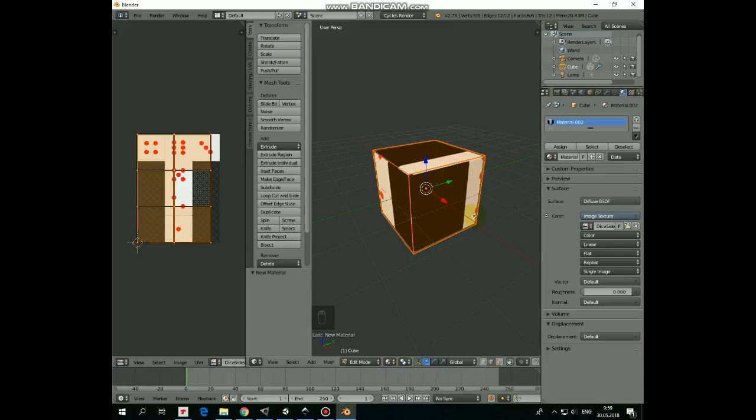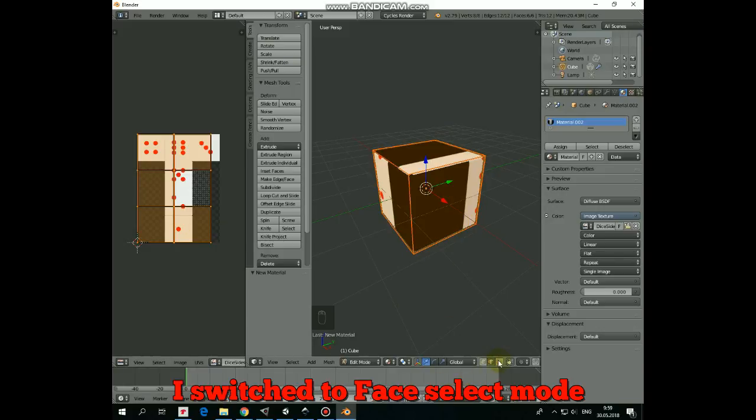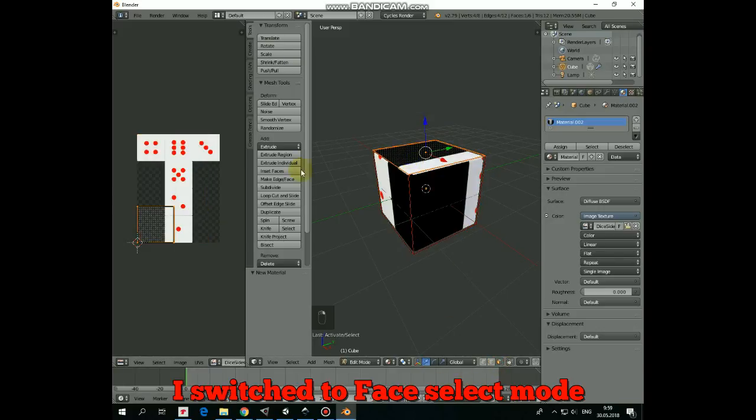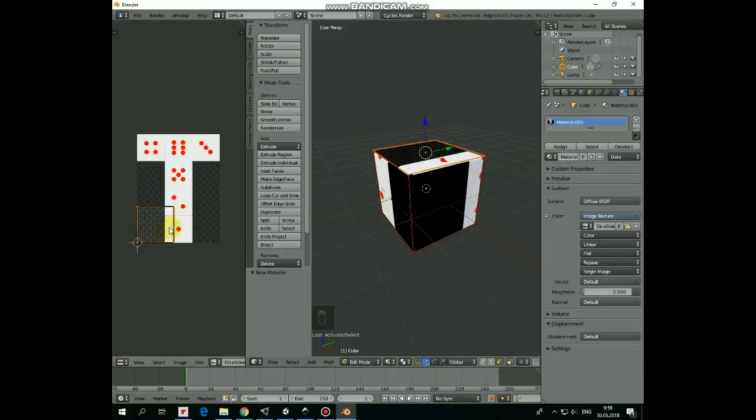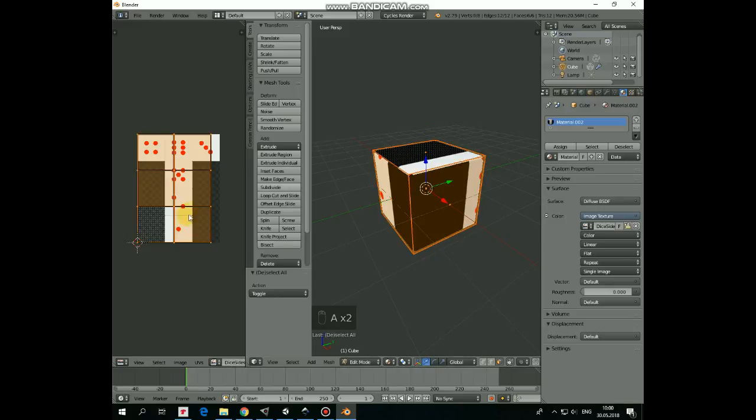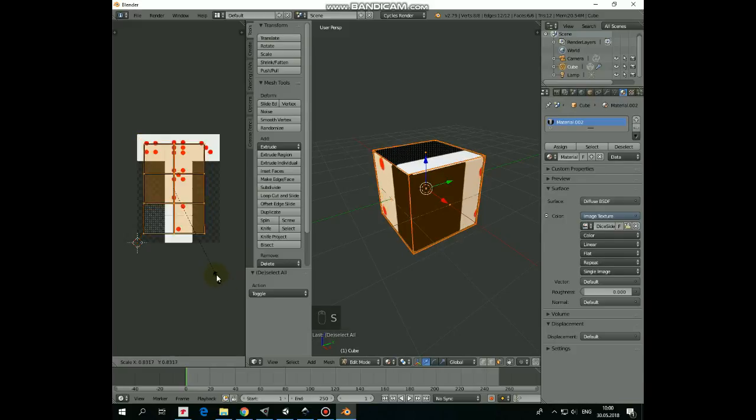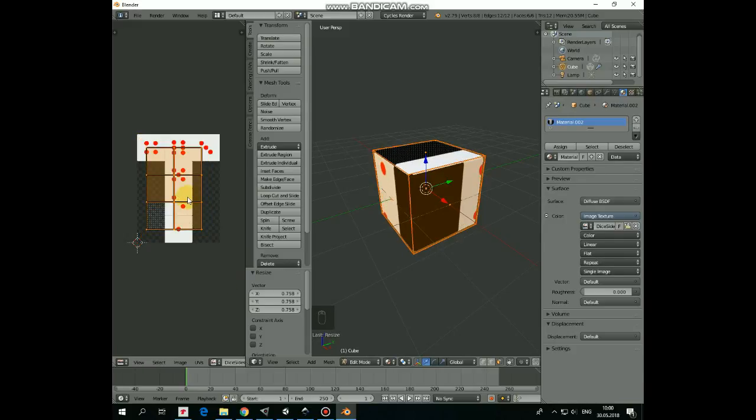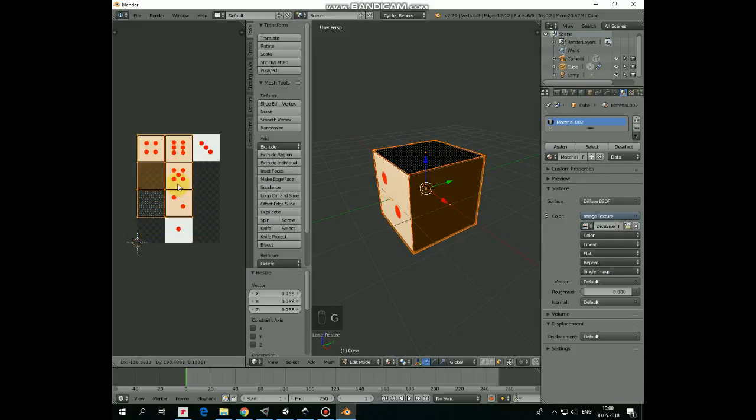But it looks weird. It's because we need to realign cube faces here in UV image editor. Select the upper face. See, it shouldn't be here. OK, let's fix it. First select all of the faces by pressing A key. Hit S holding the mouse pointer over the image, and scale faces down a bit, so each face has the size of one pattern side.